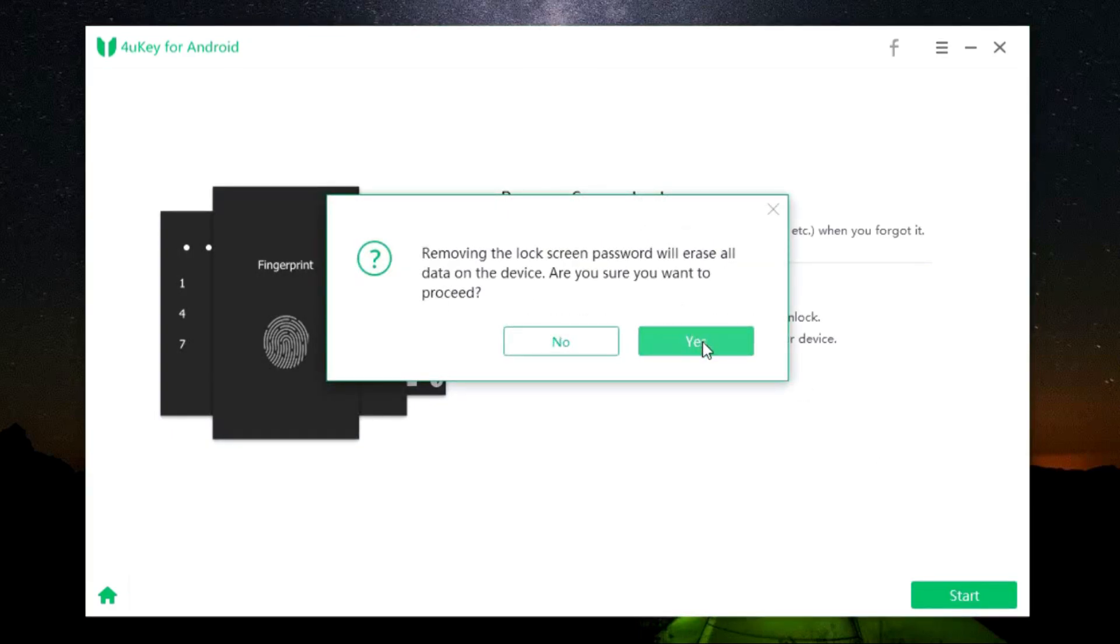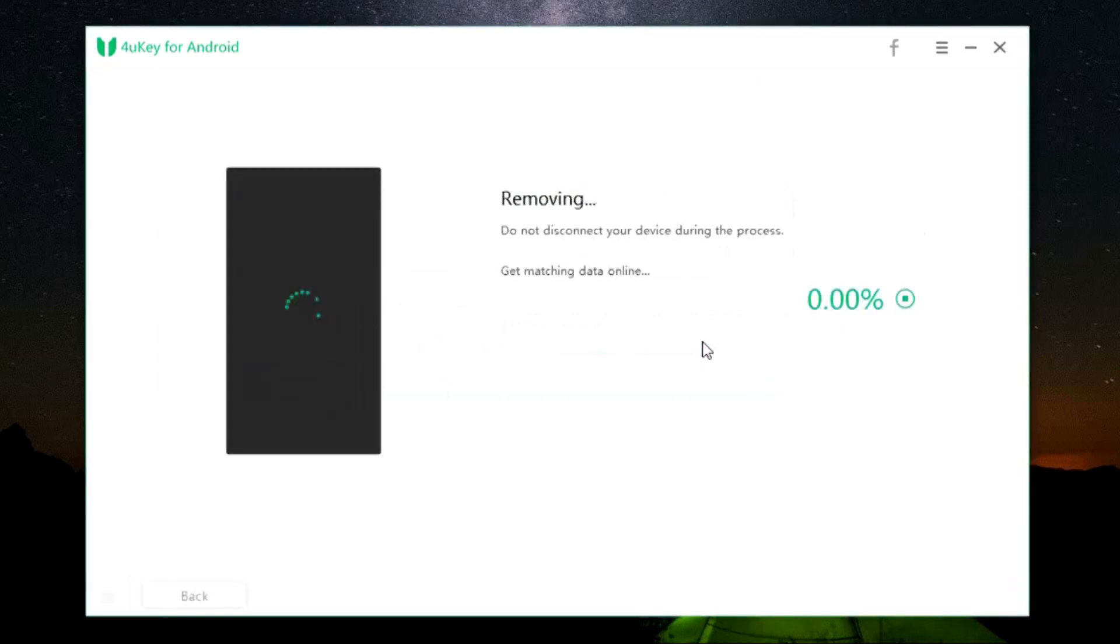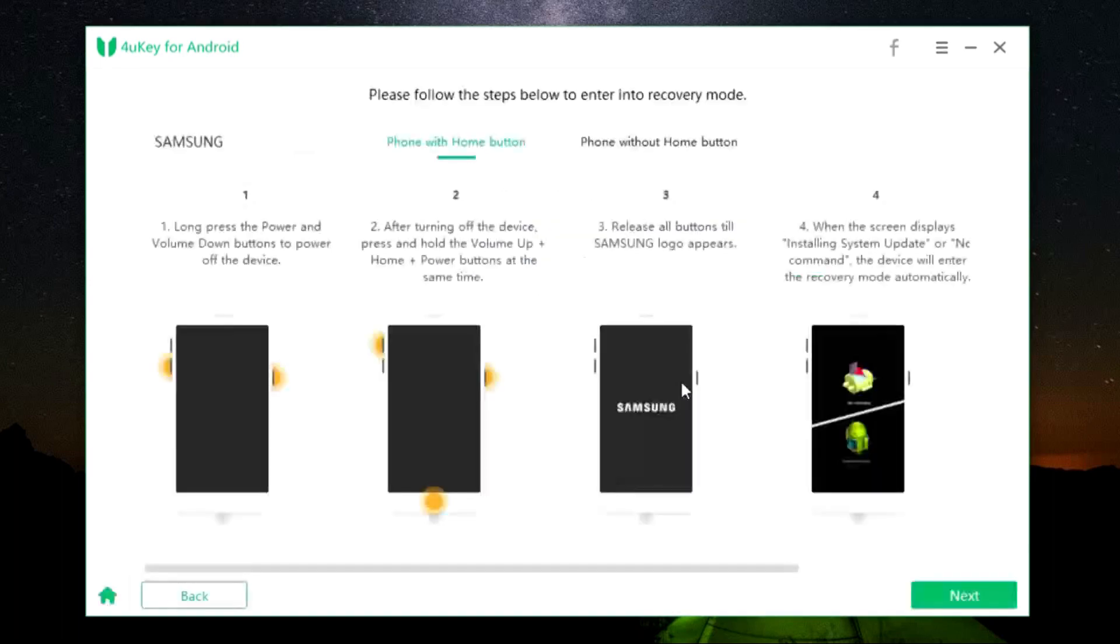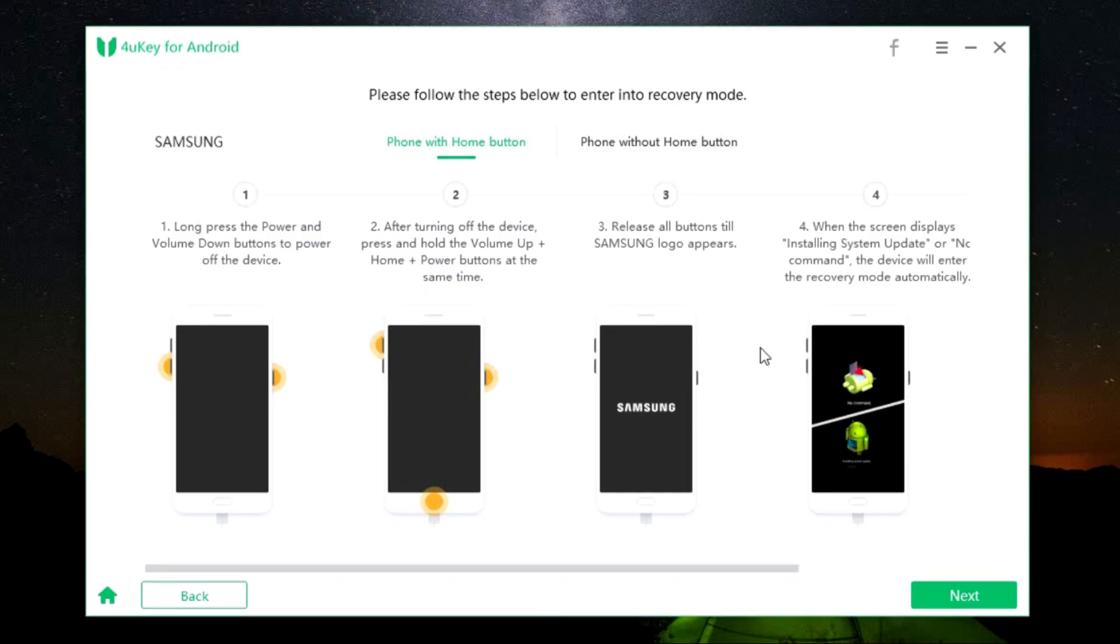There is another warning about the data loss. So it has started and it's getting data from online about this removal process. And there you go, here are the instructions you need to follow. First you need to enter into recovery mode.